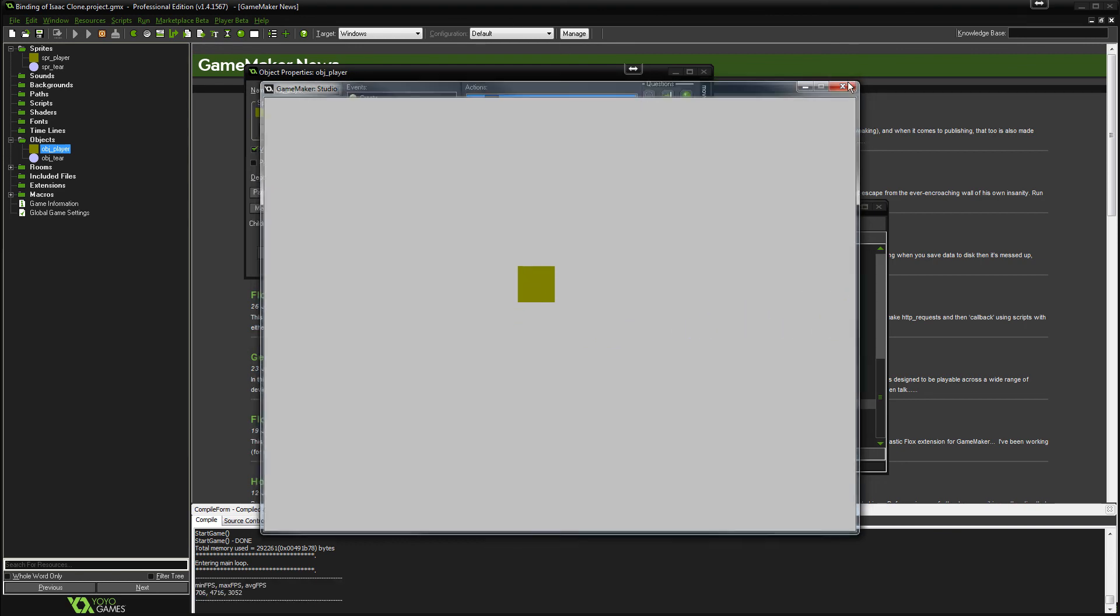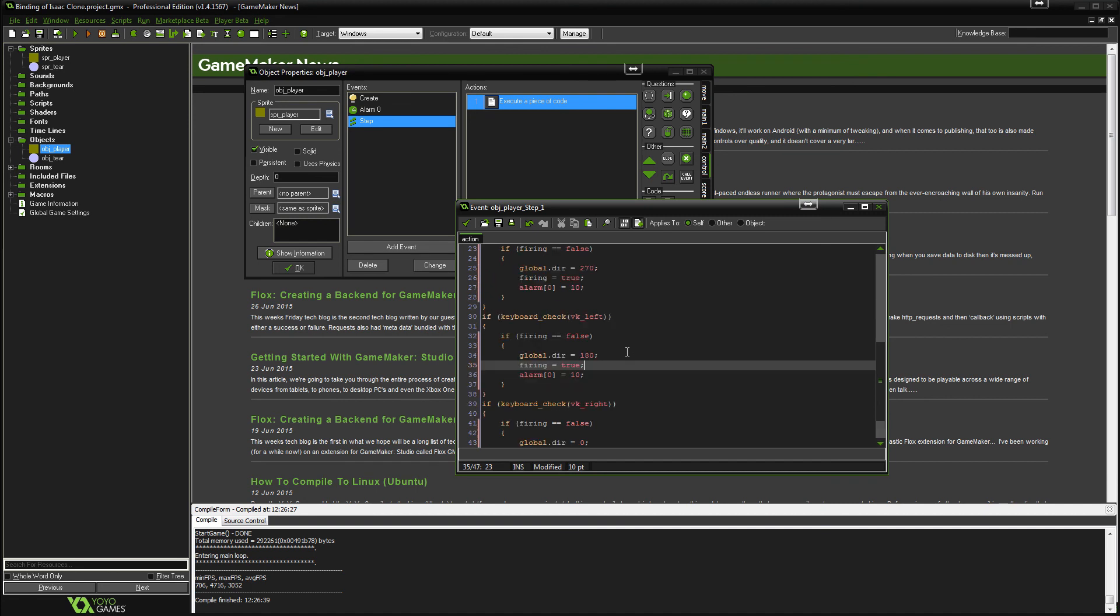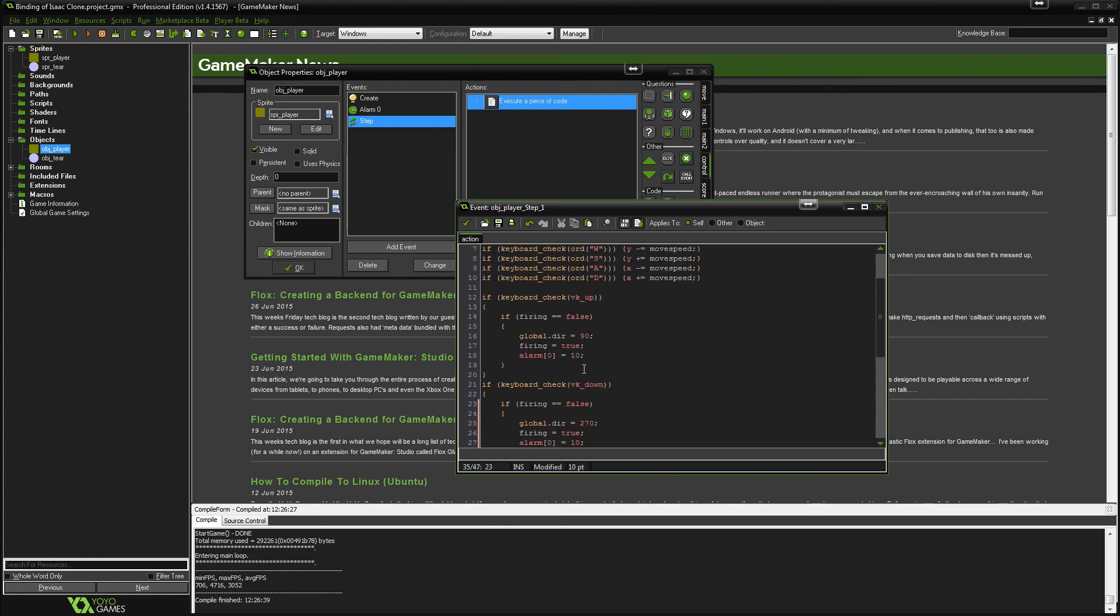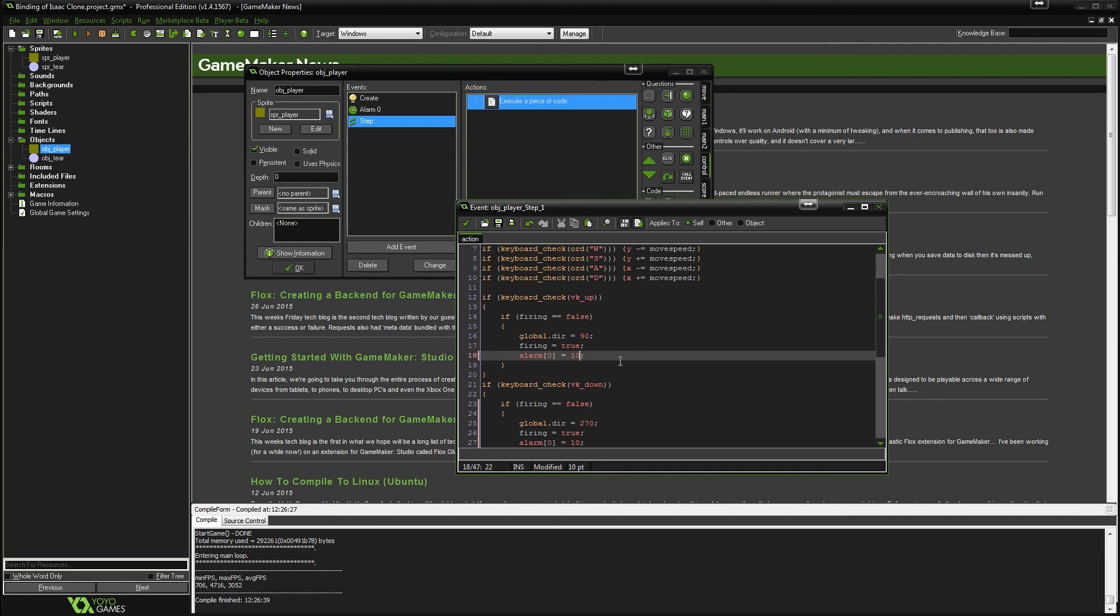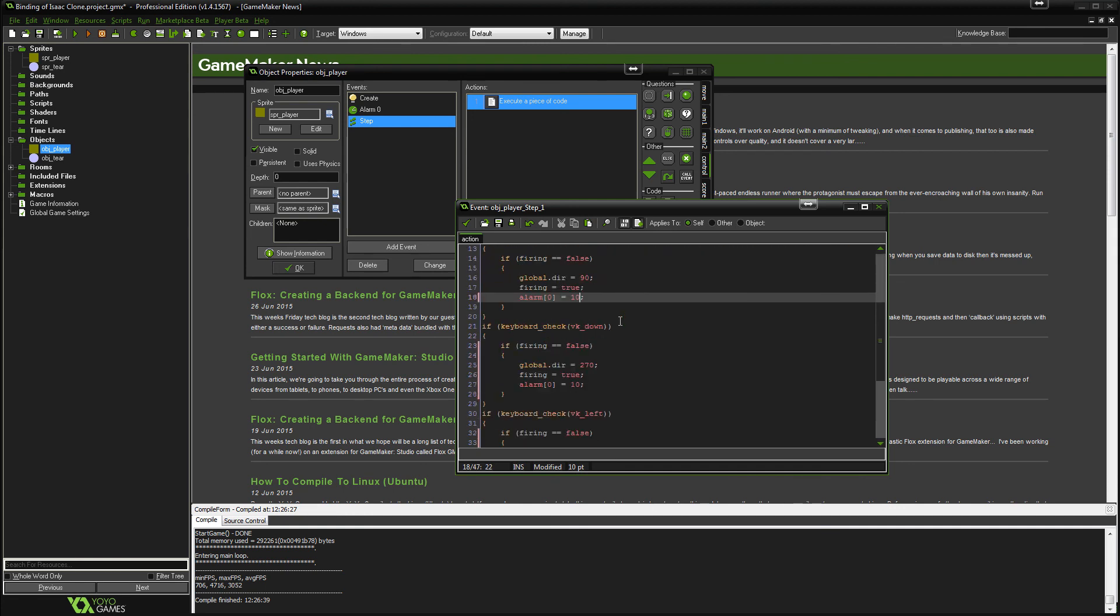So yeah, that's pretty much it for the episode. Or what you can do actually, if you want to fire faster or slower, you can simply change these variables here. So alarm equals, obviously, 5 would make it go faster, 50 would be slower. So you can have a play with them and get a firing speed that you like.